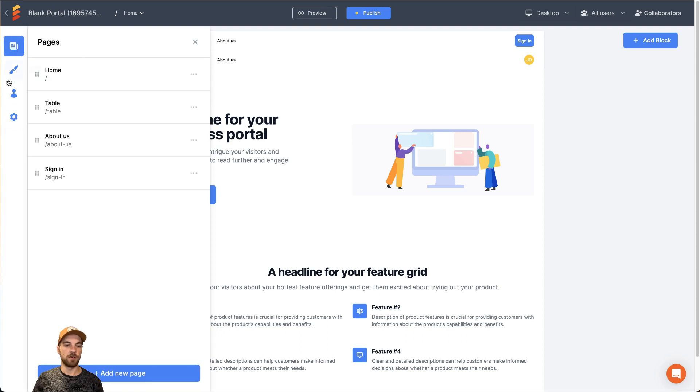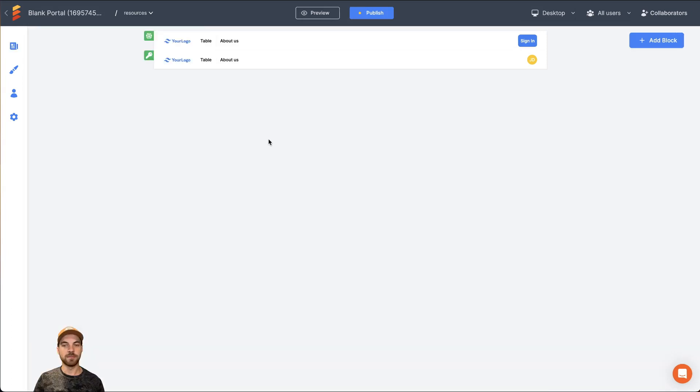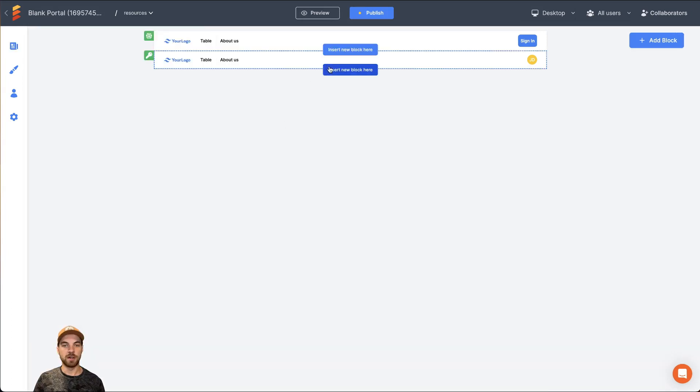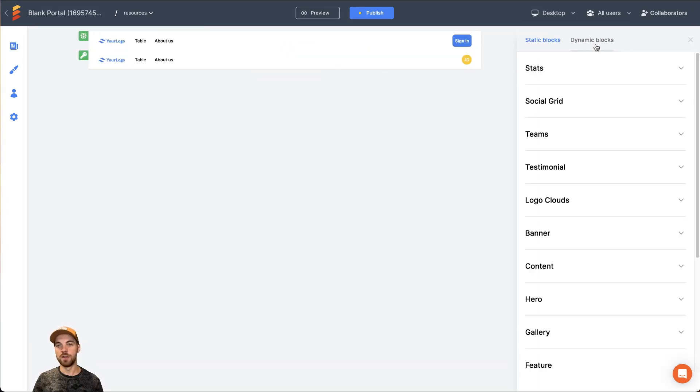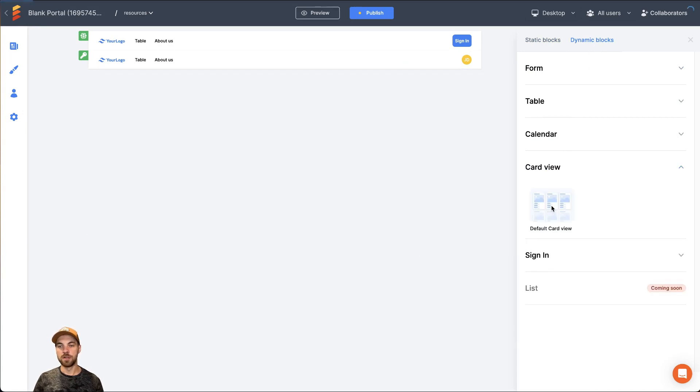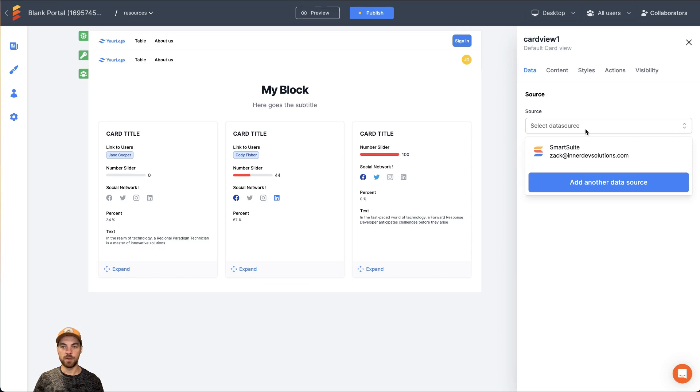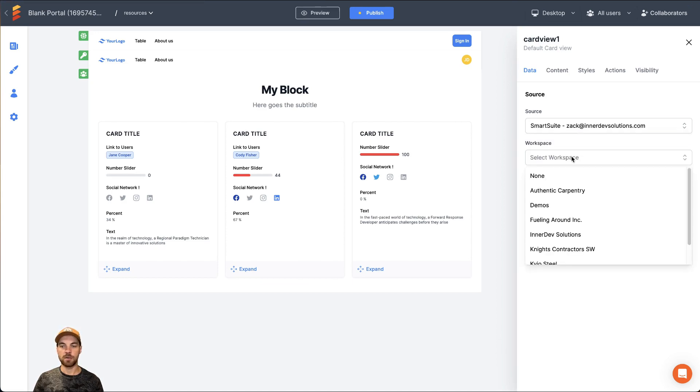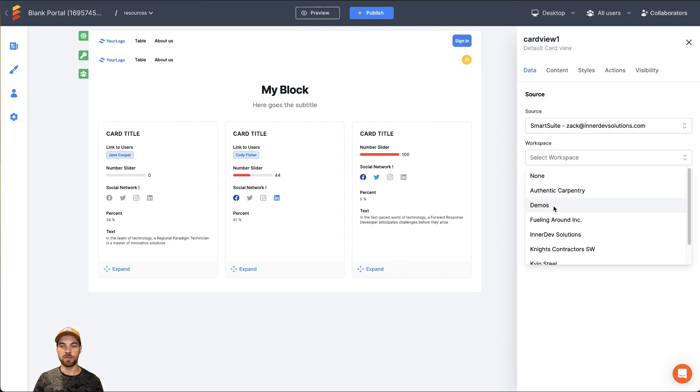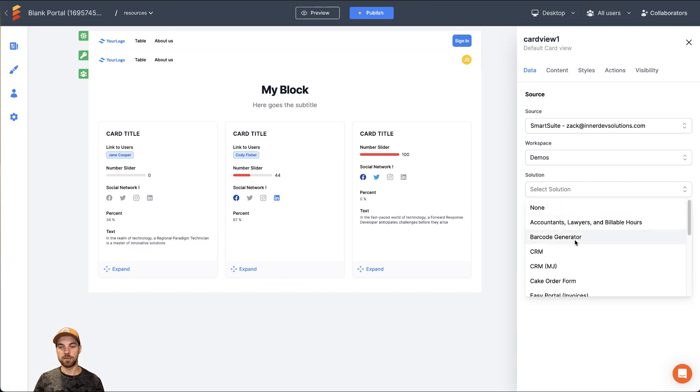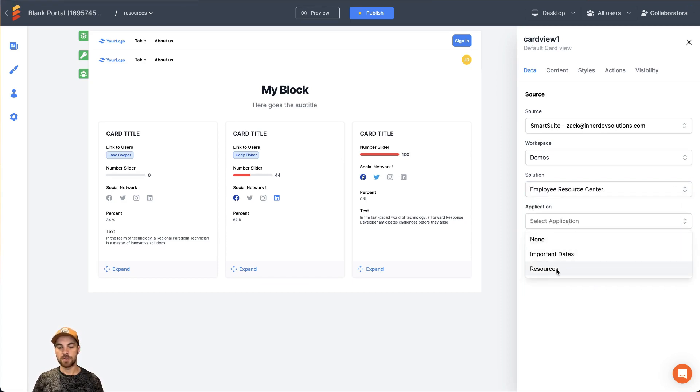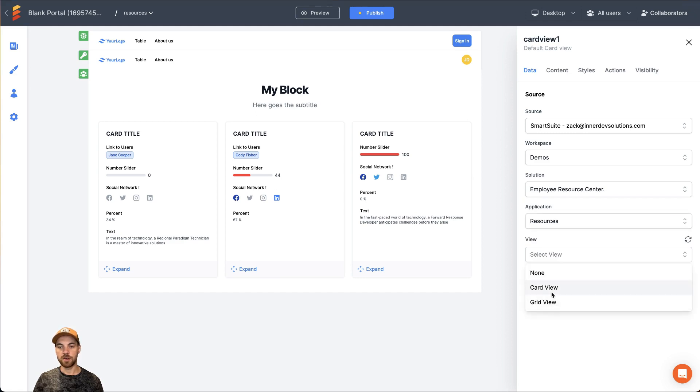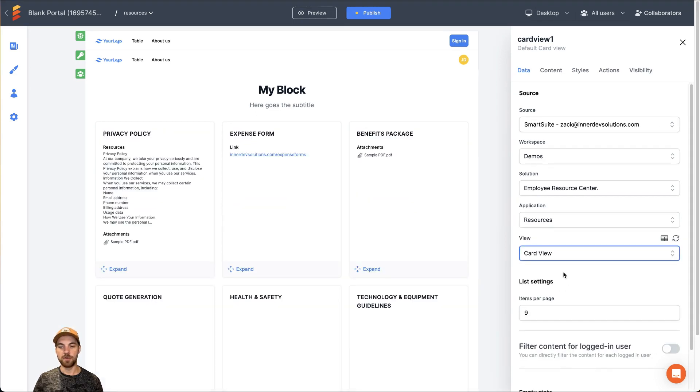What I'm going to do is I'm going to create a new page. I'm just going to call it resources. And from here, I'm going to add a new block. Navigate over to dynamic blocks and down to card view. I'll select it, open it up. And I can select my data source, select my workspace, select my solution, which is the employee resource center, my app, which is the resources. And I'm just going to select card view because I already have that built out.